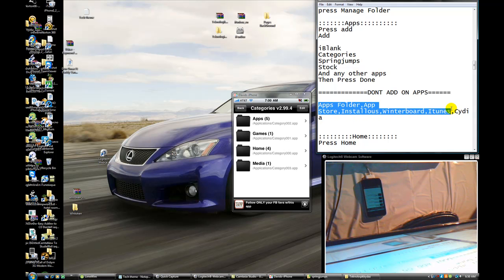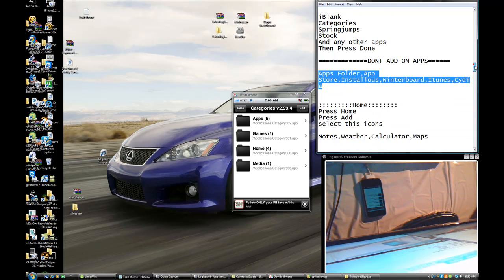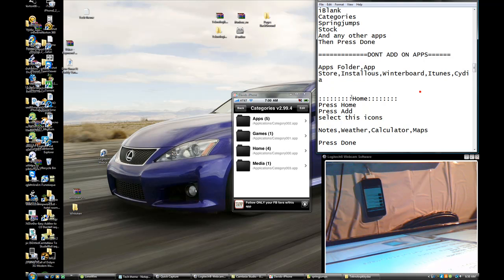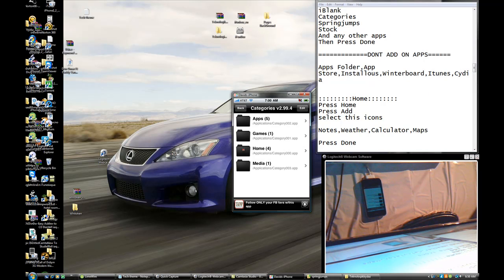Do not add the following to apps: app folders, the App Store, installers, Winterboard, iTunes, or Cydia. Do not add those apps.